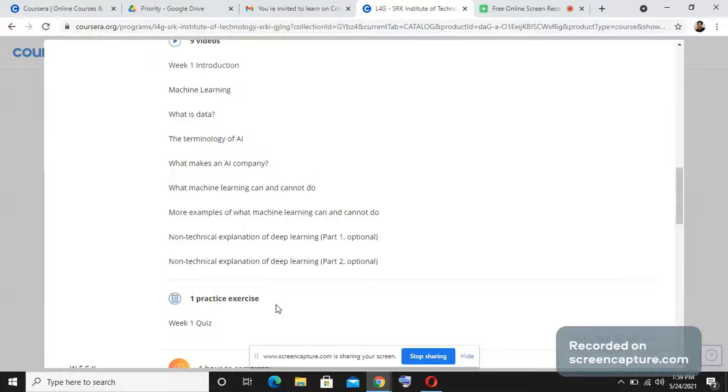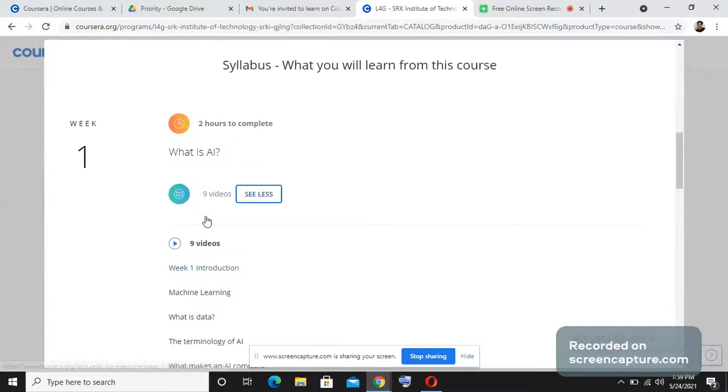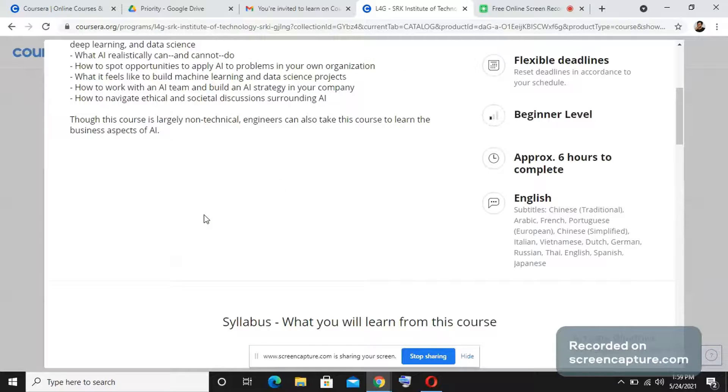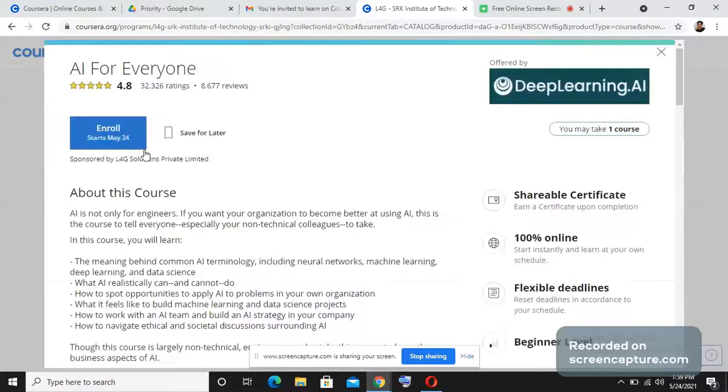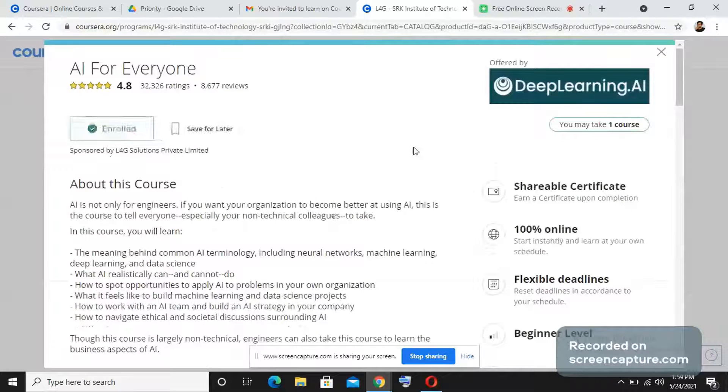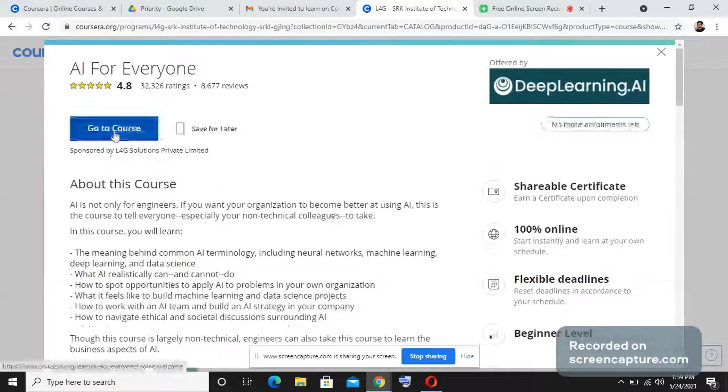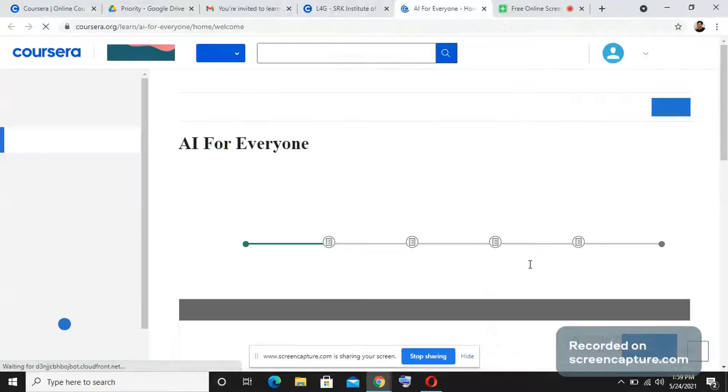After each week course, you will have to answer quiz. Only after you complete all the quizzes and get the sufficient marks, you will be able to generate the certificate. I just enrolled into this course. Now you will see how this course is designed and how you need to complete it.